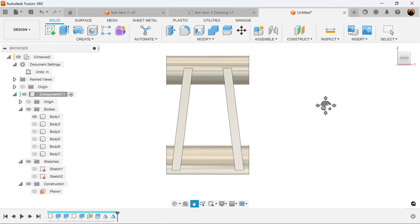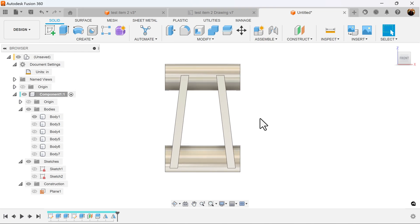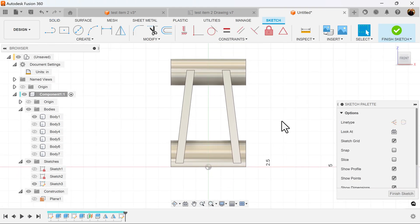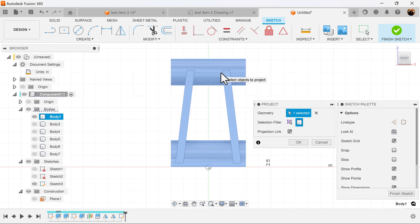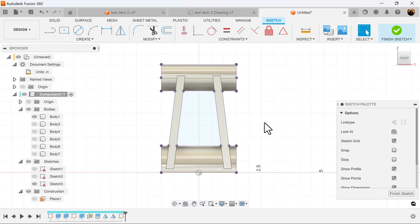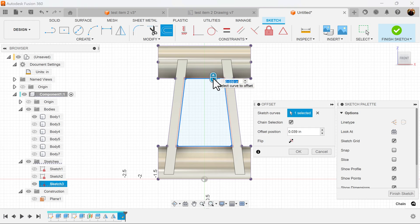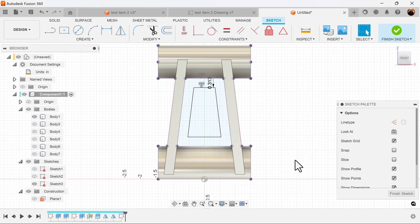Rotate to the front. Now that I have the profile I'm looking for, create another sketch on the visible plane. Press P for project, set the selection filter to bodies, select the entire body, and it gives the profile we're looking for. Use the offset command, select the inside, and offset it about 0.313 — make it negative, or simply reverse it. Now you have your profile. Finish the sketch.